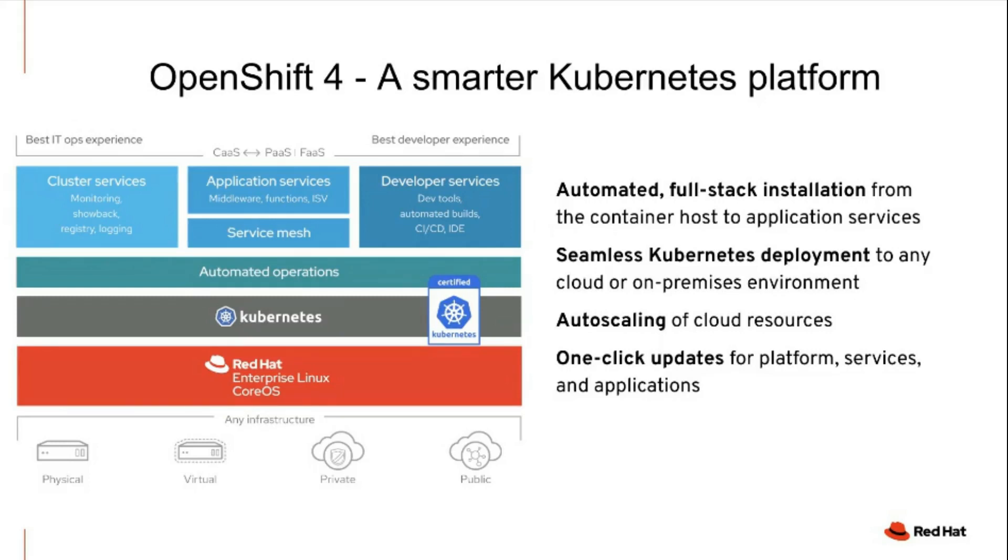OpenShift 4 offers repeatability of installation and upgrade, over-the-air updates for OpenShift components, seamless deployment onto any cloud or on-prem, and auto-scaling of cloud resources.